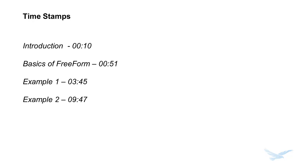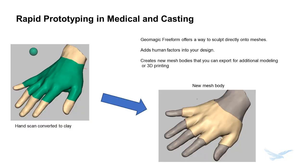There are not many tools like Geomagic Freeform out there that allow you to turn a mesh or a solid body into a new voxel-based form. As a voxel, we can sculpt or emboss unique shapes onto our parts.